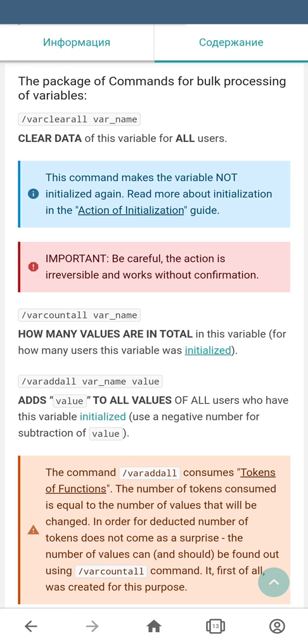The next command is var count all. It consists of its own name and the name of the variable. This command counts how many values are in total for a particular variable — basically, how many instances of that variable are actually initiated in your bot.